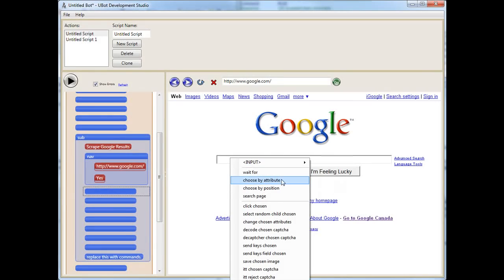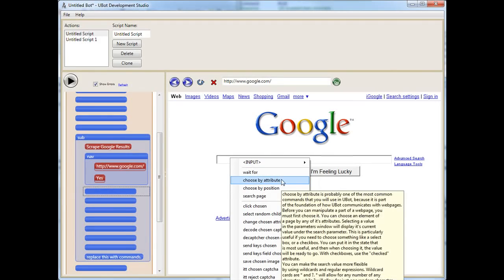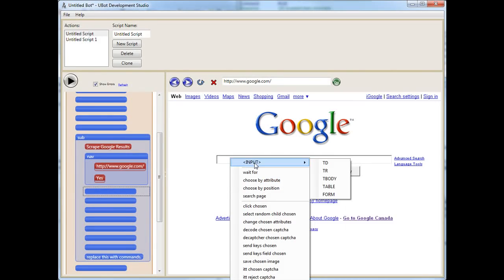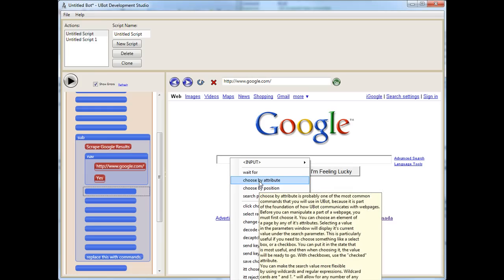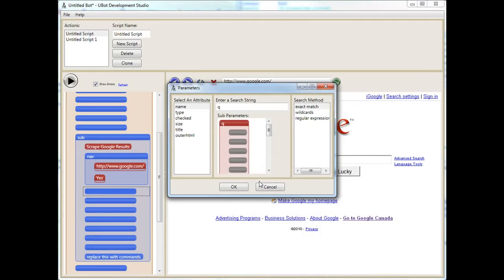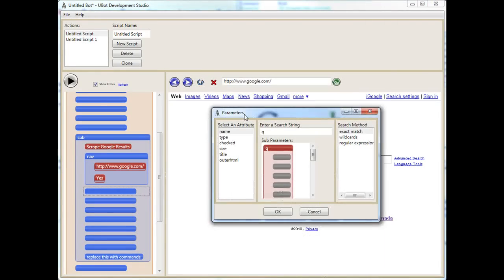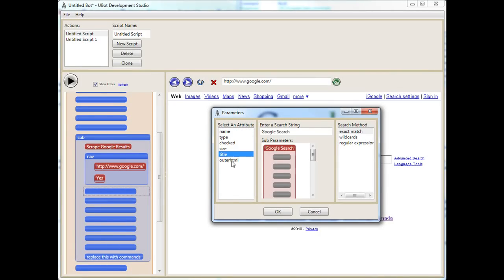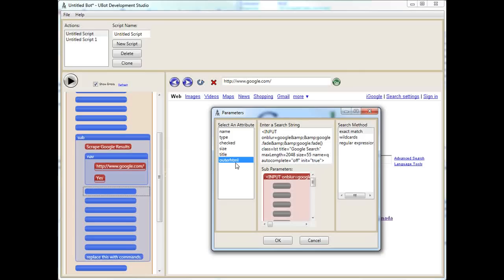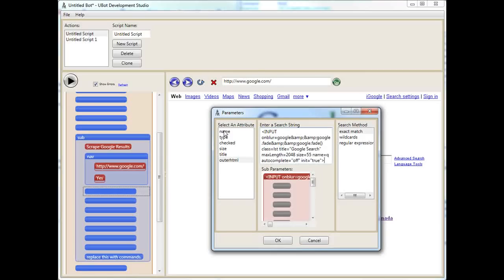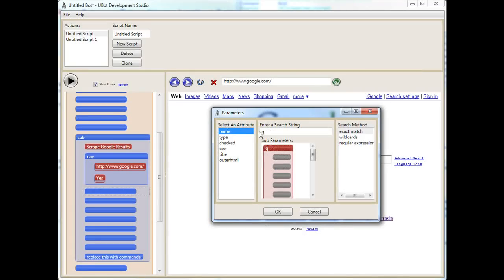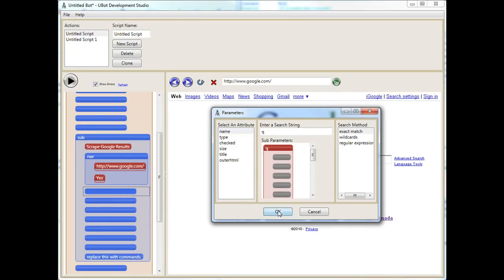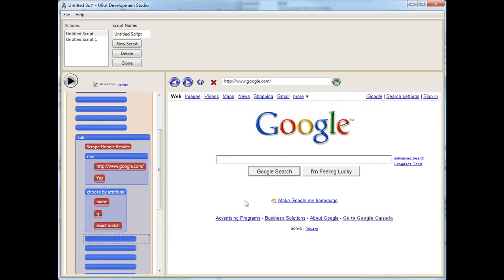Secondarily, I'm just going to select input, which is the smallest view, that's where we want to start. Now I can choose by attribute. The name of that box is Q. The type is text. Checked is false. Now this is the input, actual input HTML code that's there. In this case here, I know that the name Q, there's no other input field with the name Q on this, and it's an exact. We can also use wildcards, which I'll show in a future tutorial. So let's just select that.